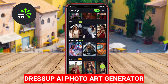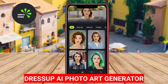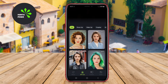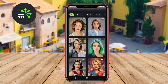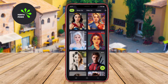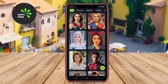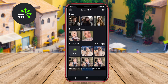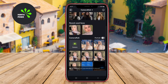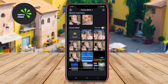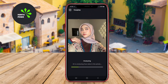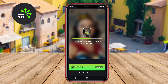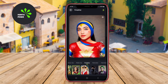Dress Up AI Photo Art Generator is a creative application designed to transform your photos into stunning artworks using advanced AI technology. Users can upload their images and apply various artistic styles to create unique art pieces. The app offers a wide range of filters and effects, allowing for customization and personalization of the output.